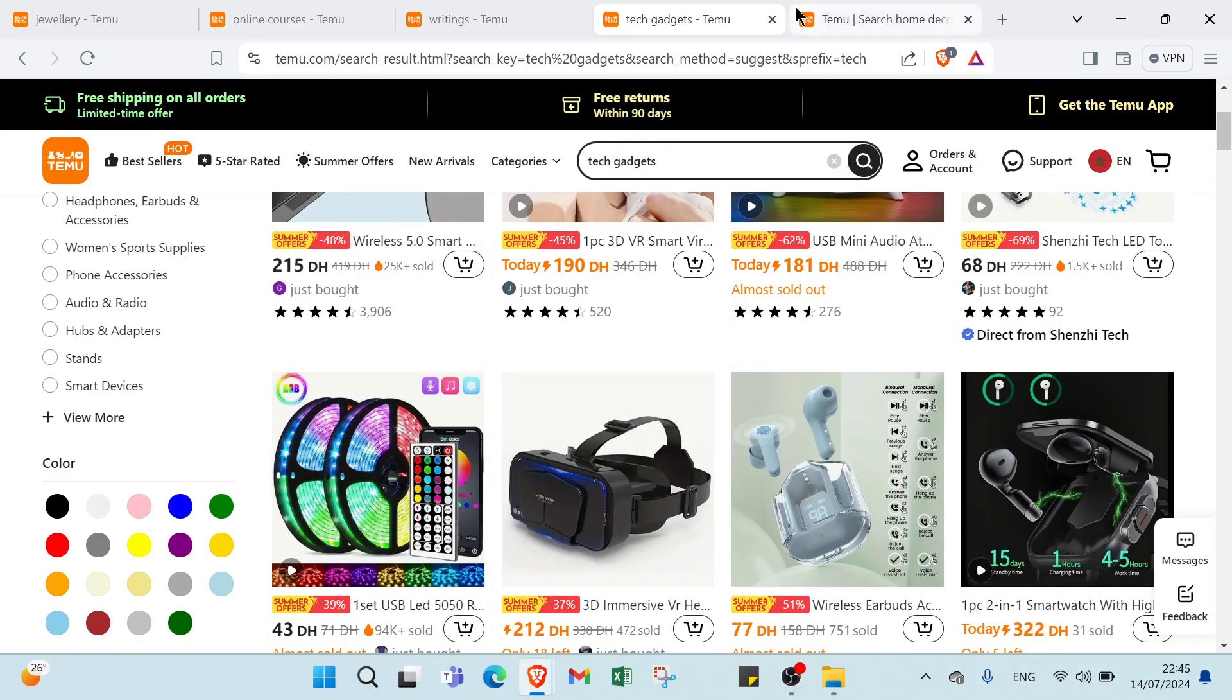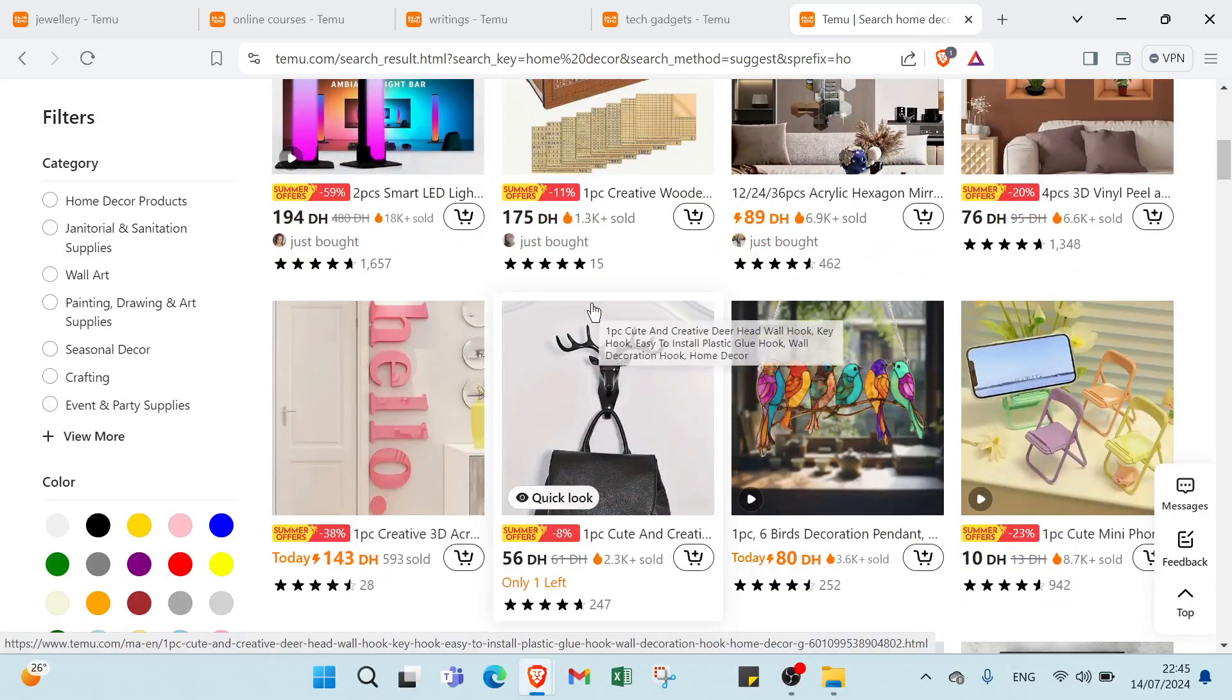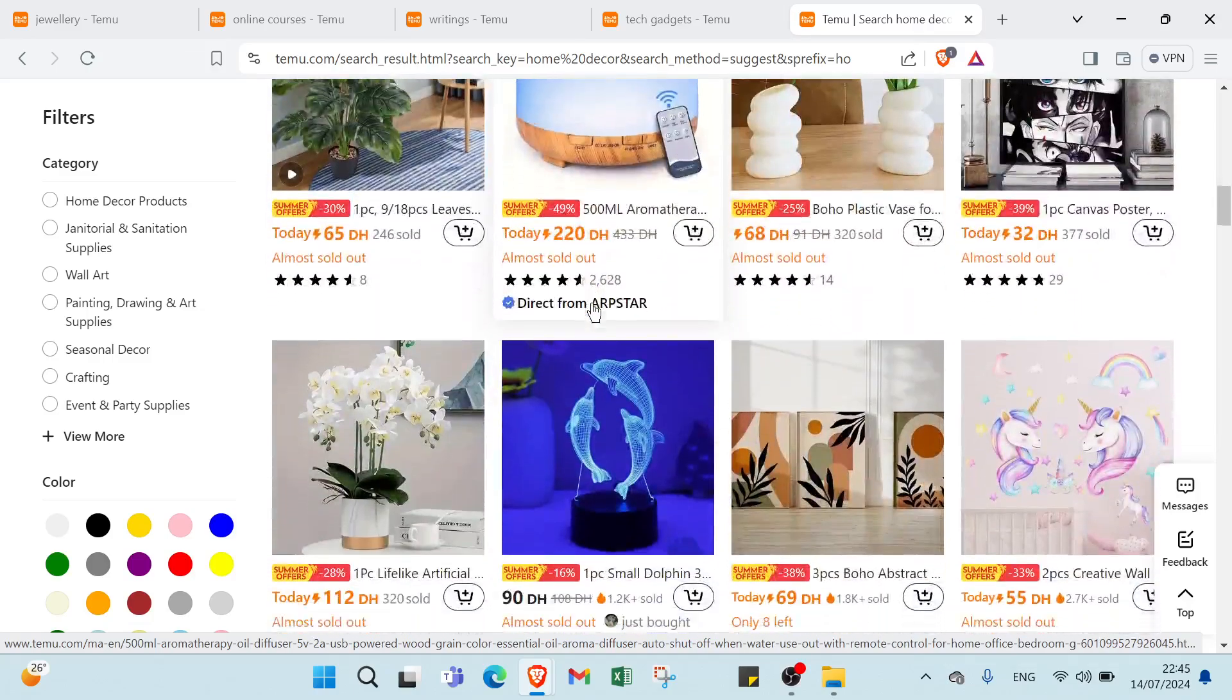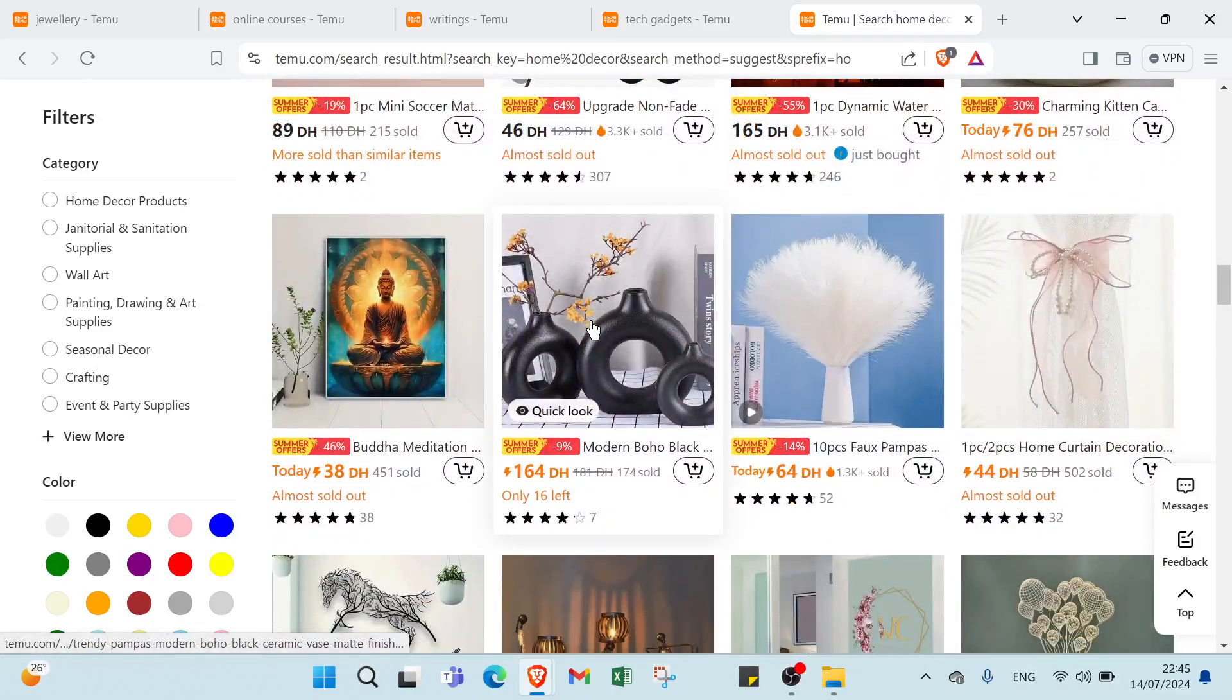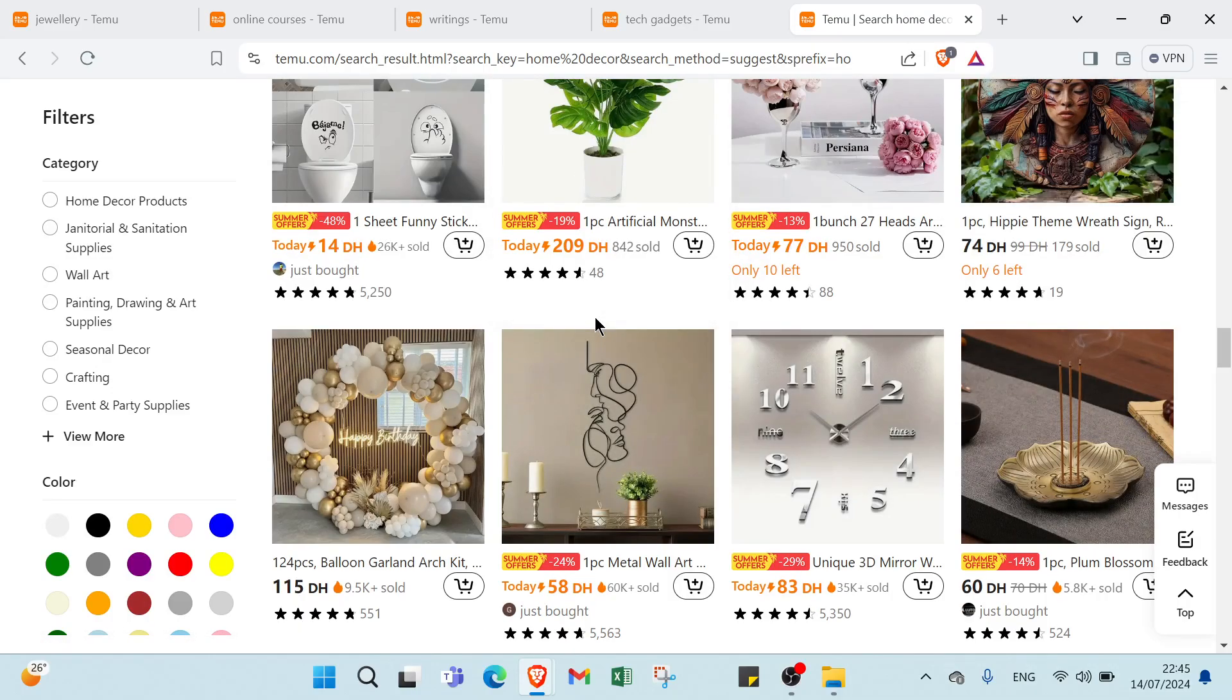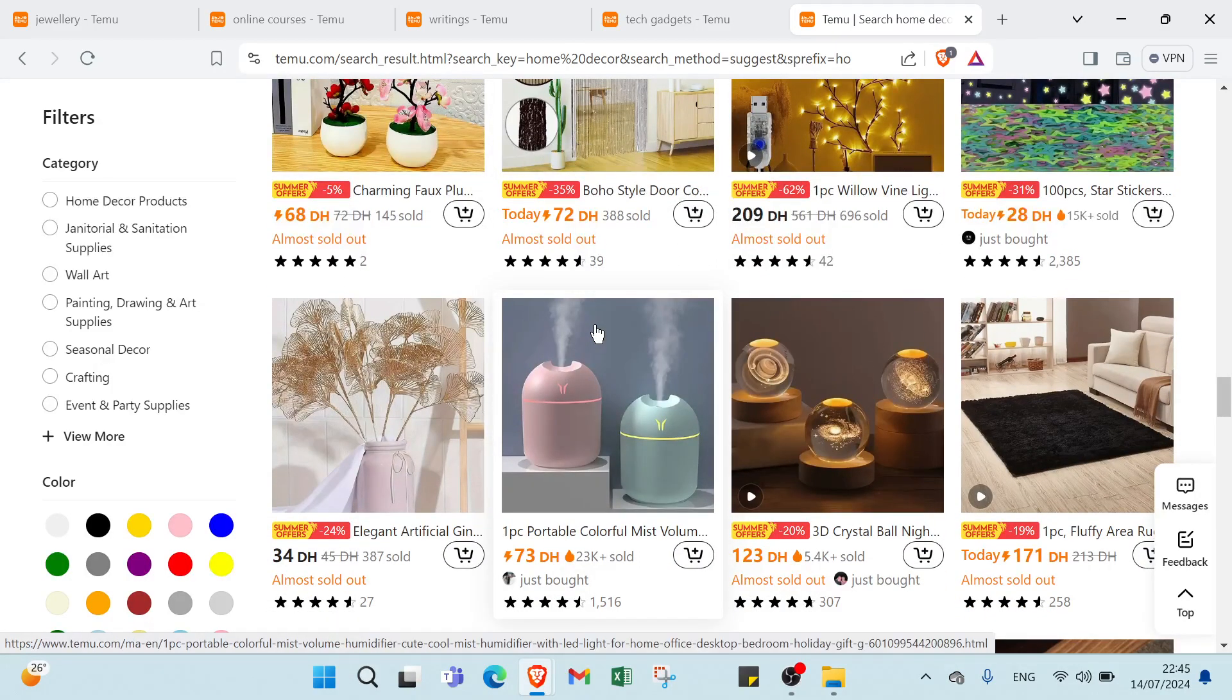The last one we have dropshipping. For example: home decor. For products we have trendy home decor items like wall art, rugs or lighting. For supplier we have partner with suppliers who handle inventory and shipping. For storefront we have create a branded online store showcasing the products. For marketing we have use social media ads, influencer partnerships and SEO to drive traffic to your store. For customer service we have handle customer inquiries and manage orders while suppliers fulfill them.